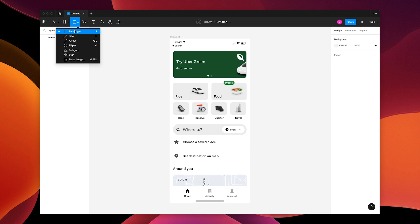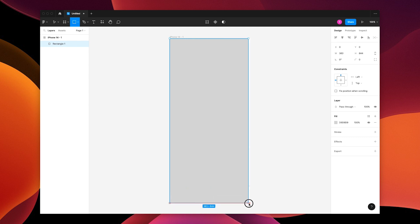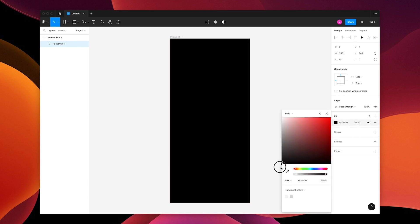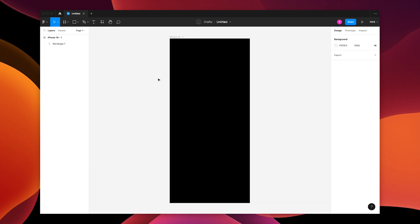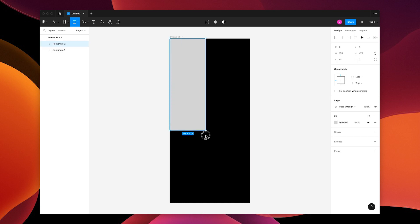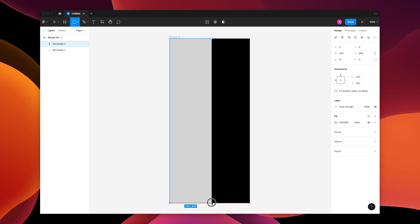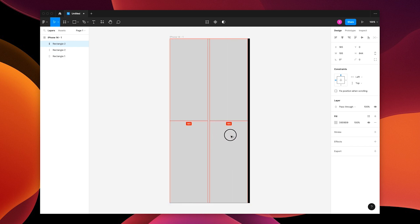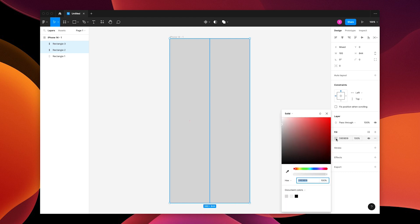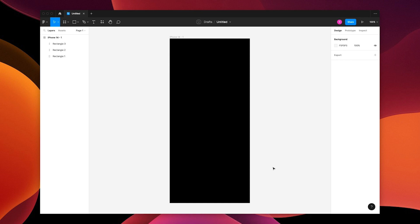Then you're gonna place a rectangle on top by pressing R or choosing the rectangle tool and then make that black. Then you're gonna make another rectangle about halfway over the frame. Now copy and paste another one to cover the other side. You're also gonna make those black.